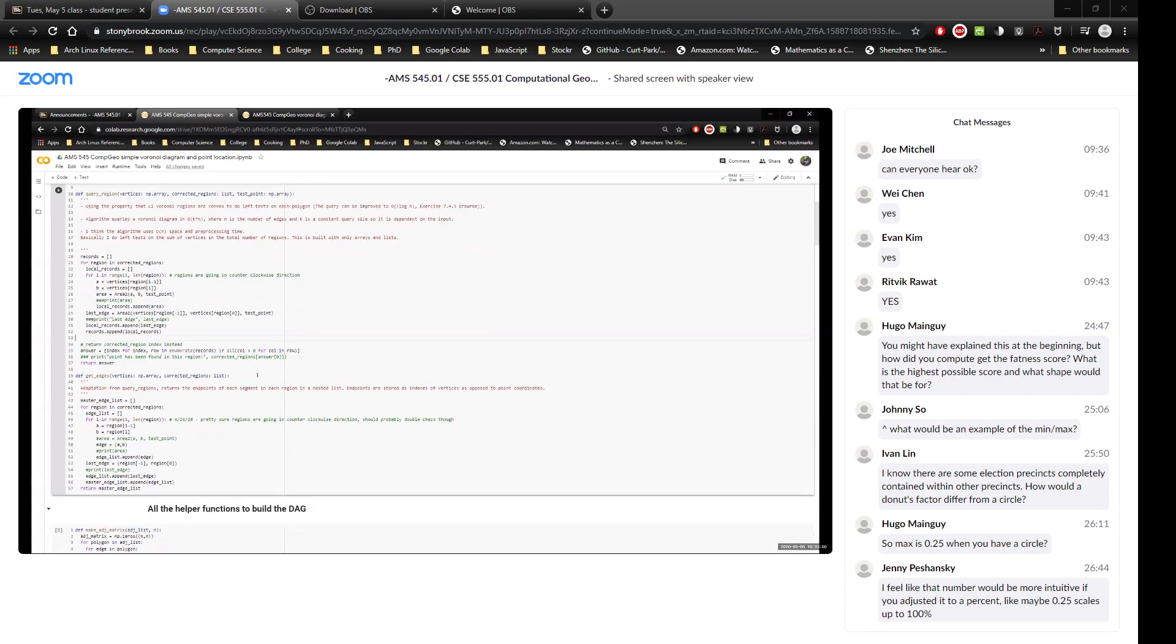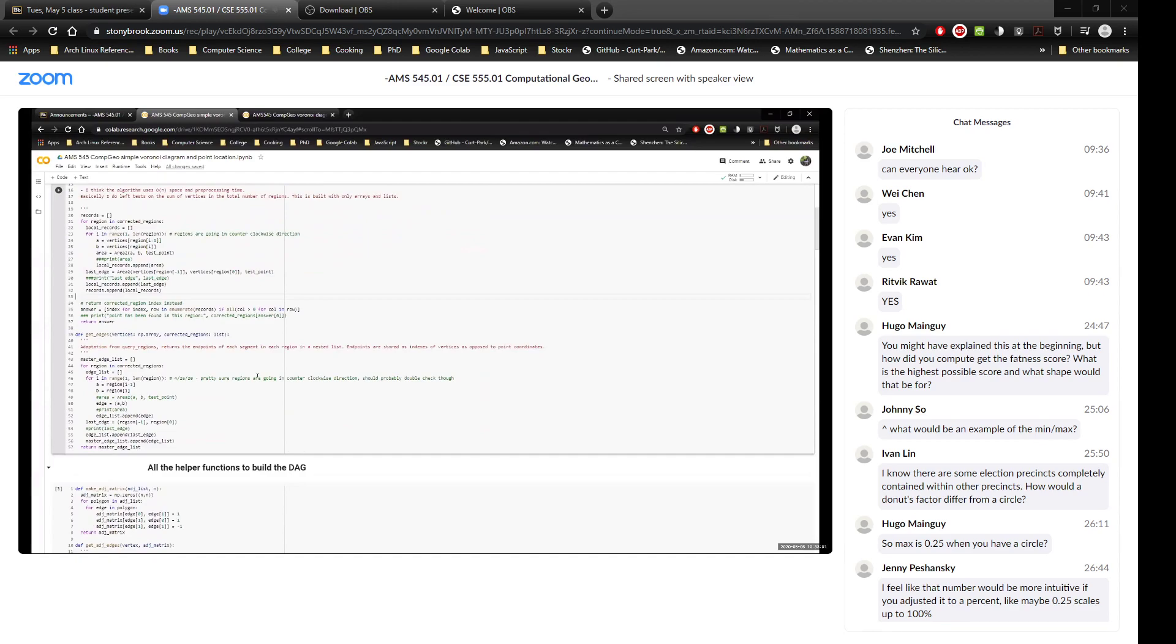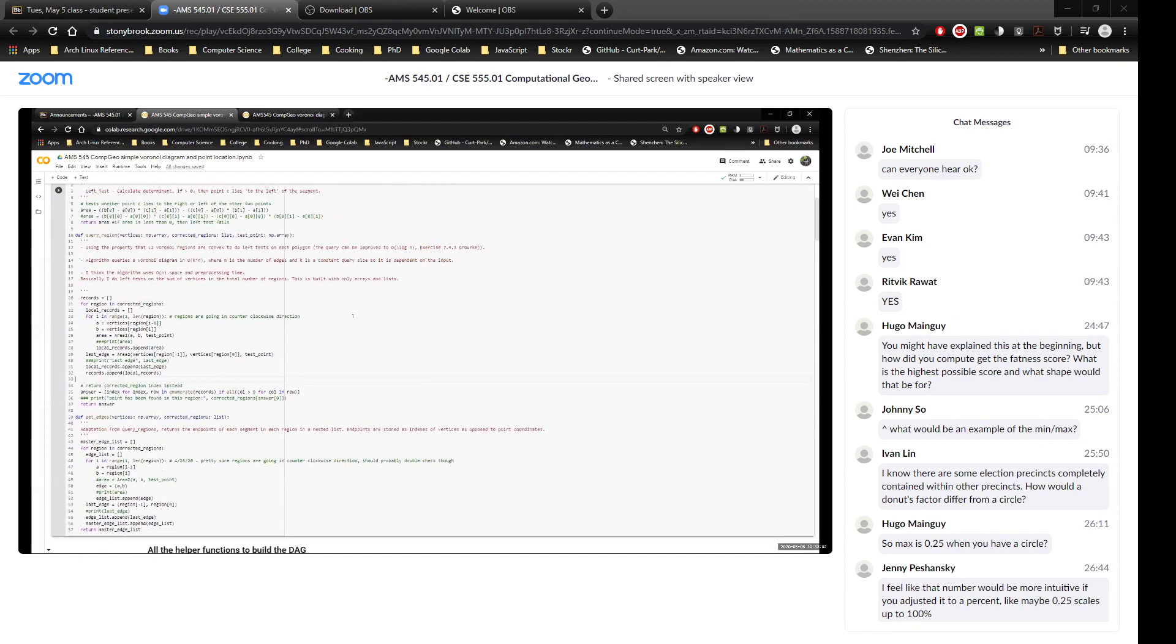So the other, or one little note I want to make is that in O'Rourke's Redbook, there is, he said, and it was given in an exercise, exercise 7.4.3, that the query time can be improved to log of n. But I wasn't able to come up with an algorithm to do that in time for the project. Otherwise, I would have liked to explore that further.